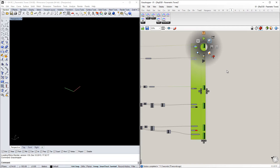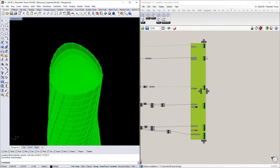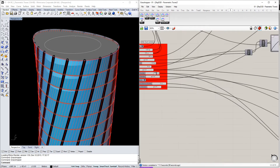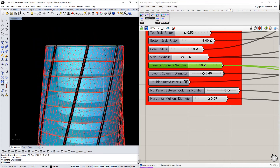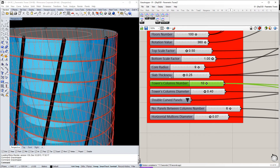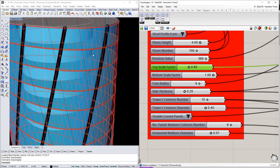We need to verify which of these components will be presented at the ShapeDiver web platform interface to make sure it works correctly. I will change the number of columns to 10, for example, and the script will update the final geometry. I can also change the core radius and the top scale factor to 0.60 and see the real-time change in the geometry.